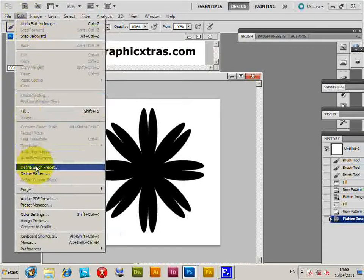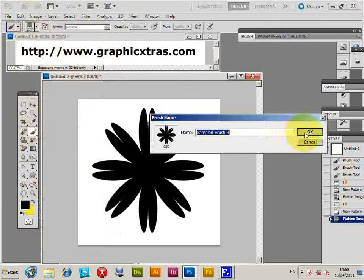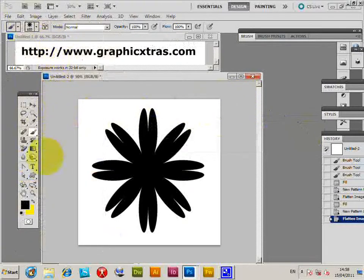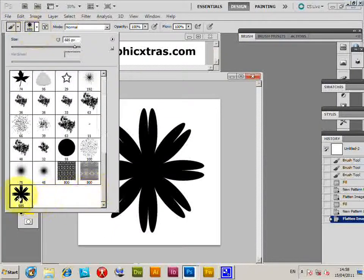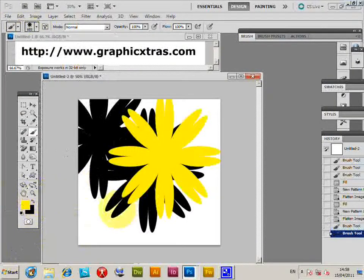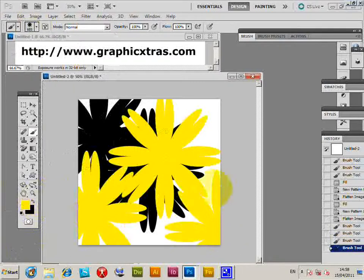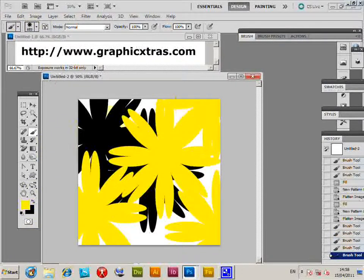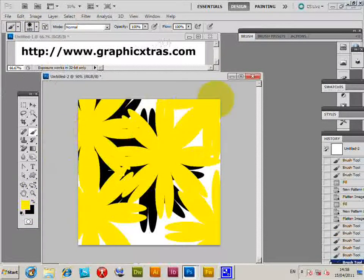You can see the brush. Define brush preset. Now as you can see the brush in here, you can just quickly apply that, change the color. Now straight away, the pattern can be used as a brush.